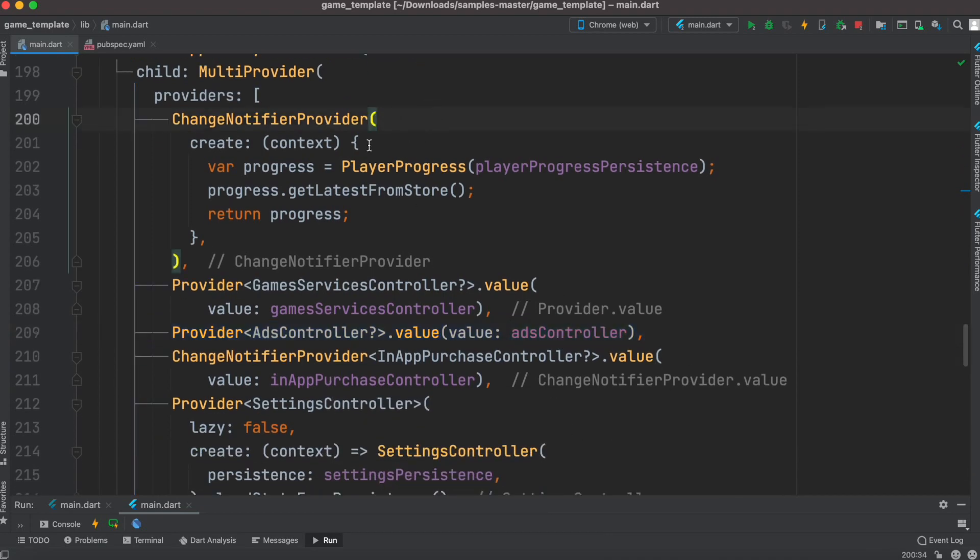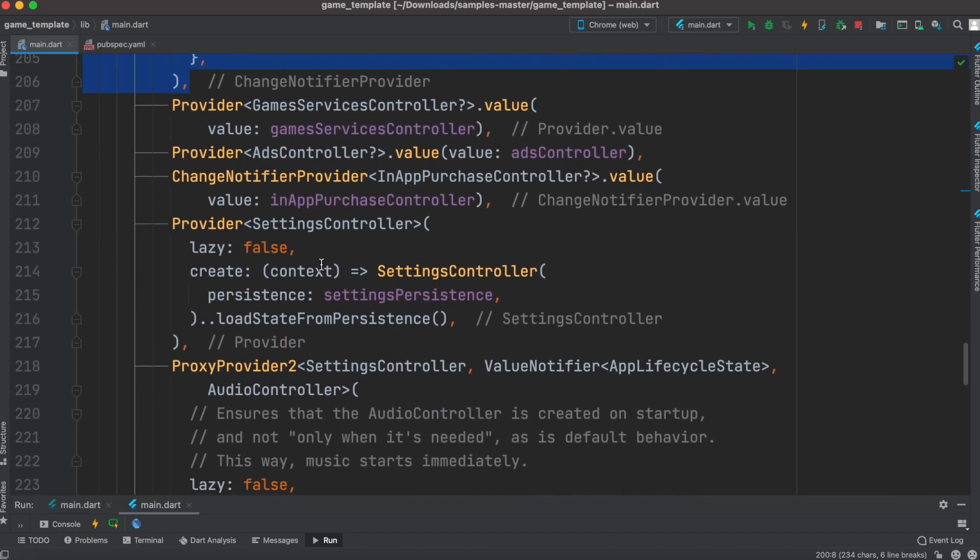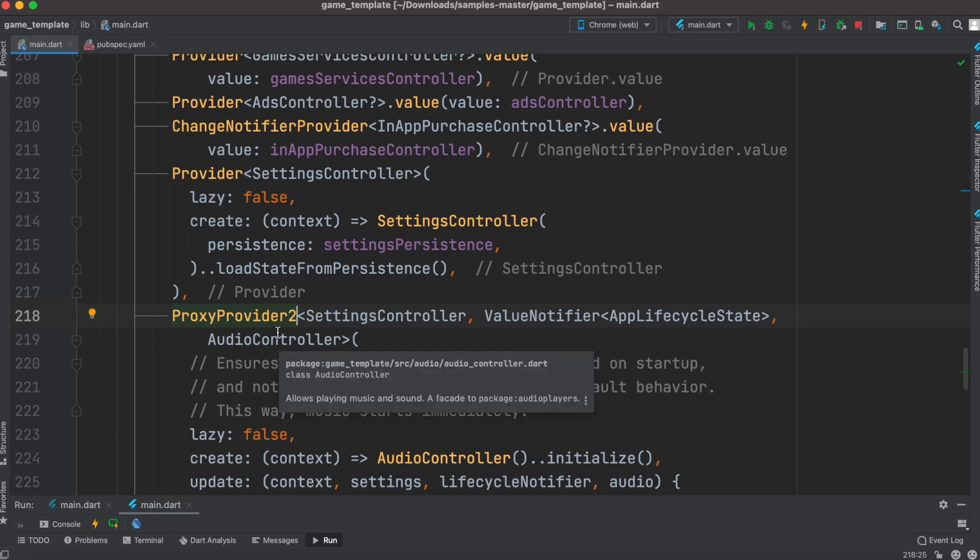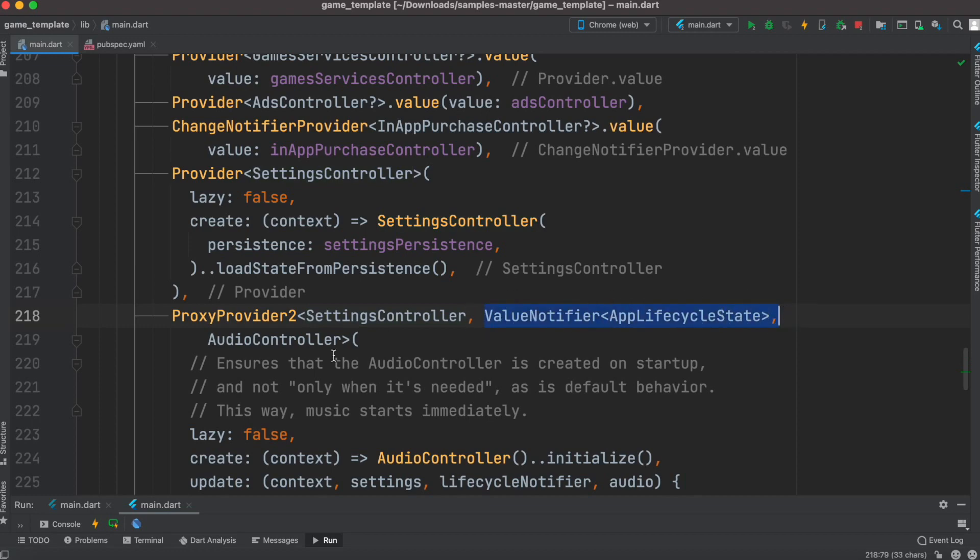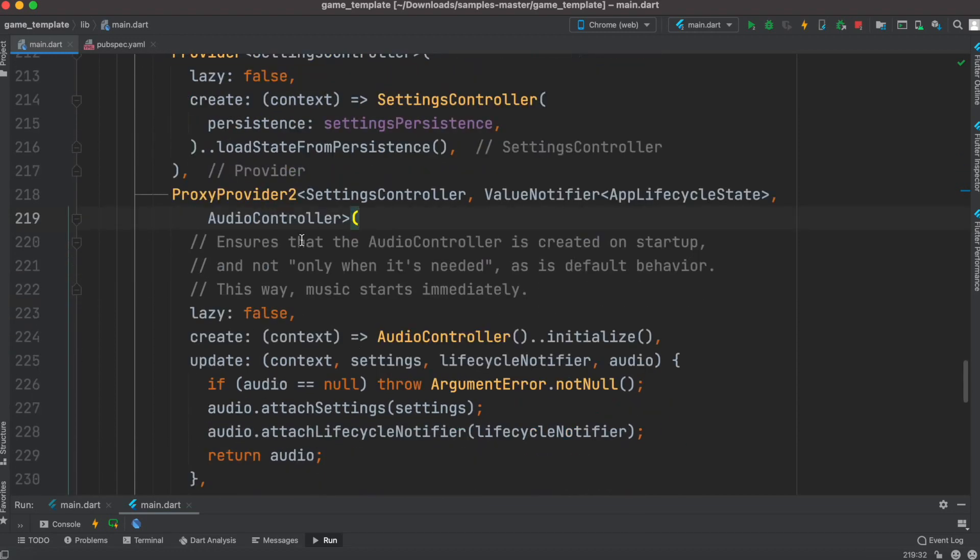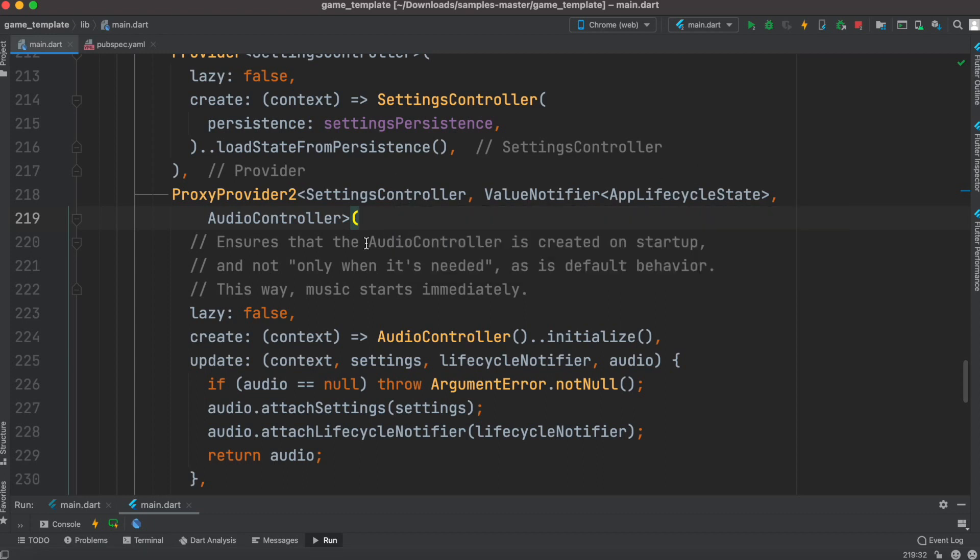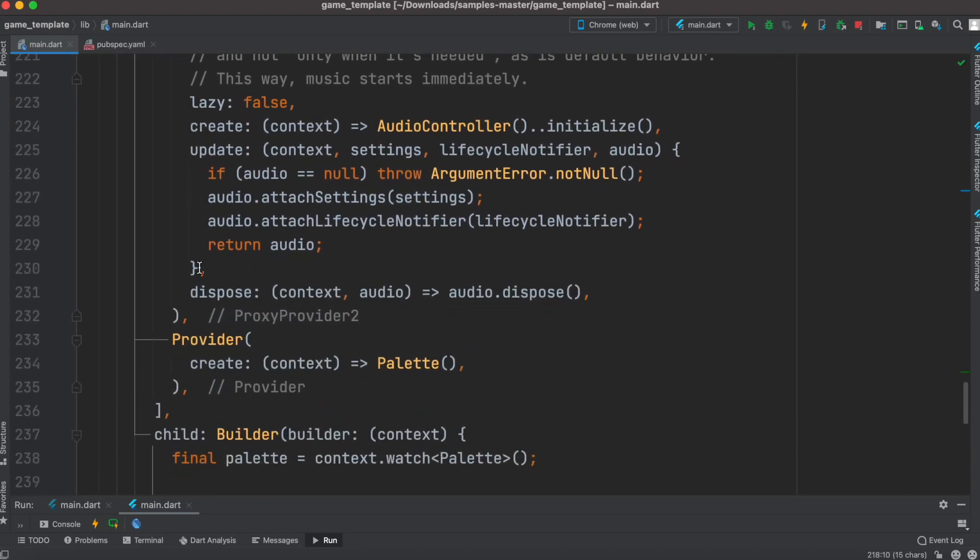If you want to work on multiple values at the same time, you'd use change notify provider where you can work on multiple values for state management. We also have proxy provider 2. We use proxy provider 2 if we have to depend on other providers. Here we depend on settings provider - the first settings provider has to be initialized, then app lifecycle has to be initialized, and then we'll initialize audio. A lot of information from settings and app lifecycle is used by the audio controller, so you want to initialize those two first, then use audio controller for state management for audio itself.